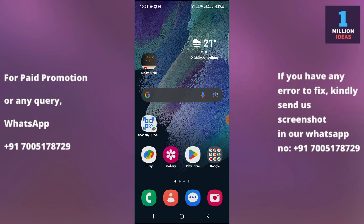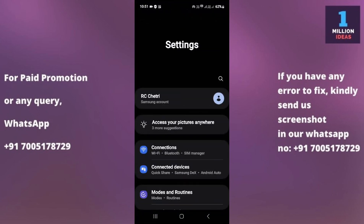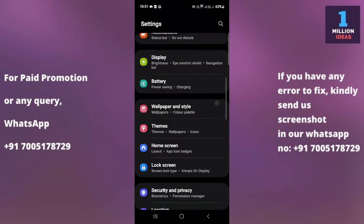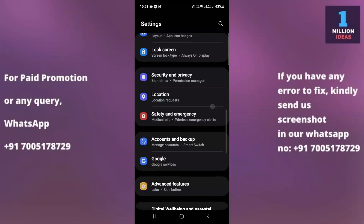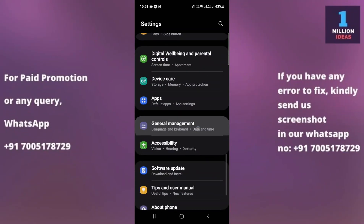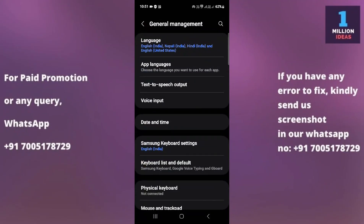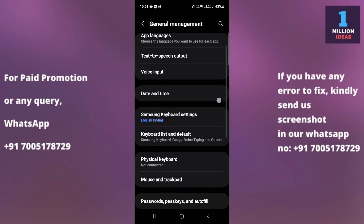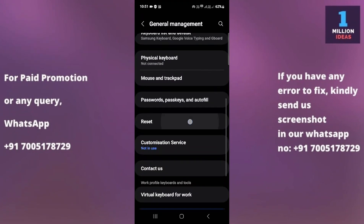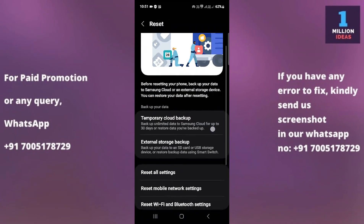Now let's begin the tutorial. The very first thing you need to do is go to your mobile device settings. From here, scroll up and search for General Management. Click on General Management, and then go to the Reset option.